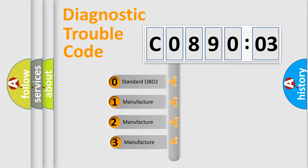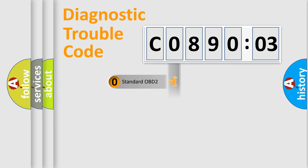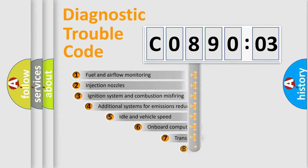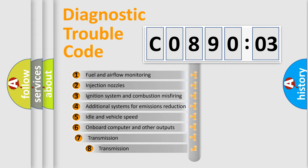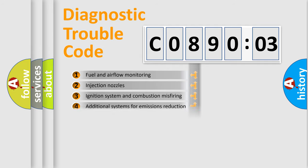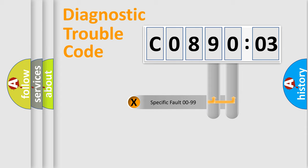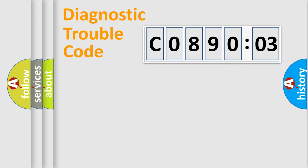If the second character is expressed as zero, it is a standardized error. In the case of numbers 1, 2, or 3, it is a more prestigious expression of the car-specific error. The third character specifies a subset of errors. The distribution shown is valid only for the standardized DTC code. Only the last two characters define the specific fault of the group.